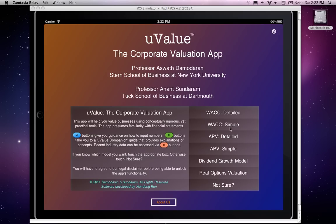What I'm going to do first is give you a quick overview of all the various models in uValue. But before I do that, one caveat: use of uValue presumes basic familiarity with financial statements — essentially the income statement, the balance sheet, and the cash flow statement. You should be able to have a sense of the information content of each of those.